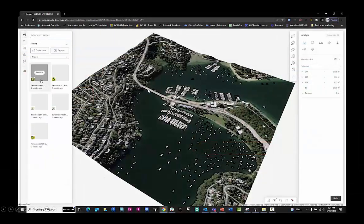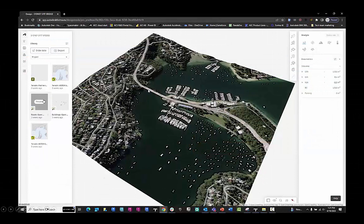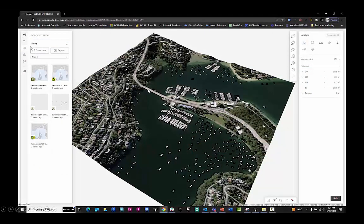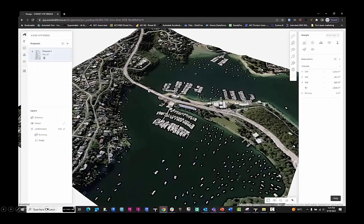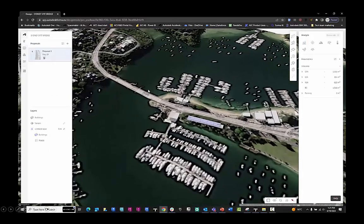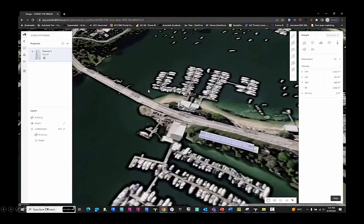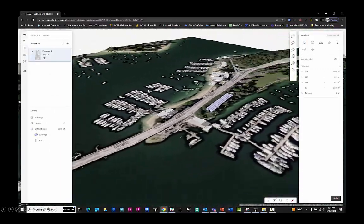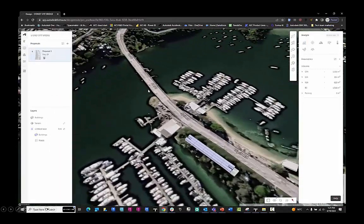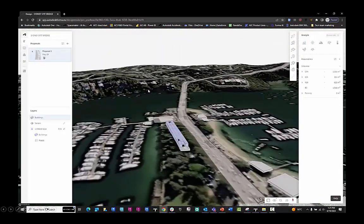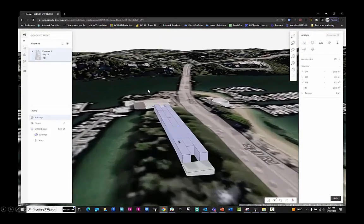So here in Forma, I have used the free data sources to order some data, some OpenStreetMap data. And it has pulled down topography, aerial imagery, roads, whatever is free within the data system I'm getting it from.